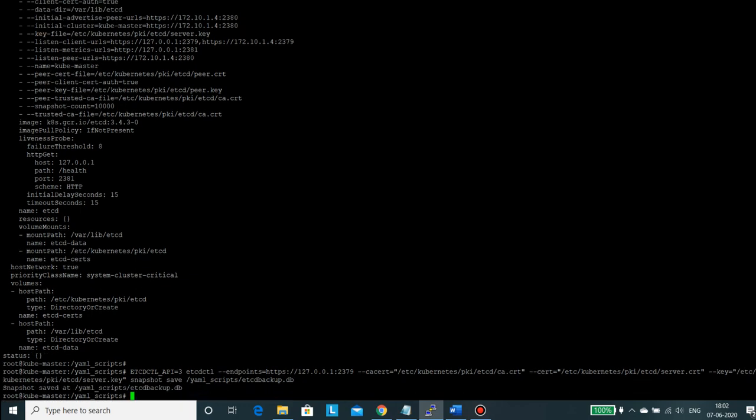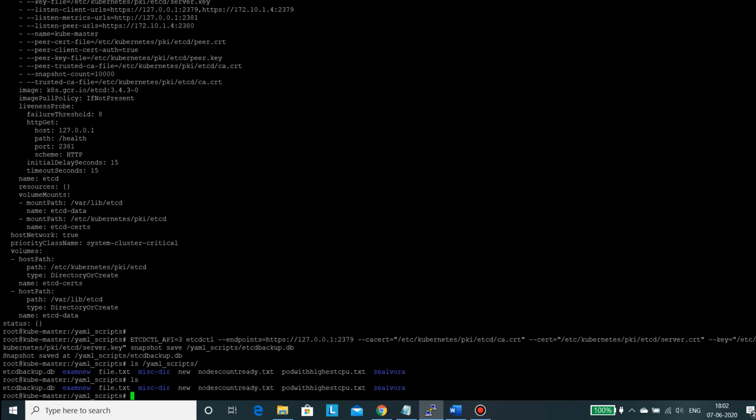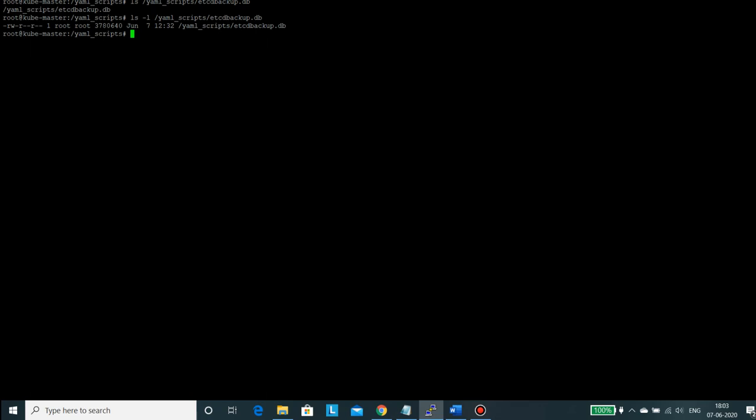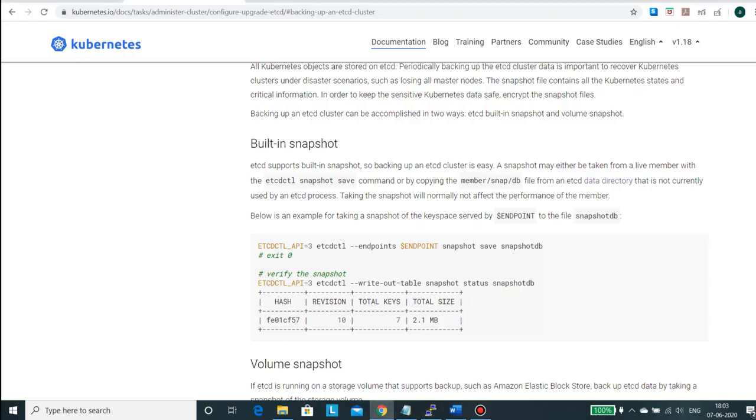So if I go in here, ls, so you could find this. And if you need to see the details you can just use this. So here you can find the backup. But how to validate it, whether this file is correct or not, or whether it contains the configurations of the etcd? So we will again go to the documentation.